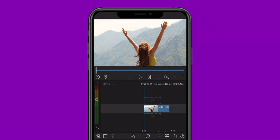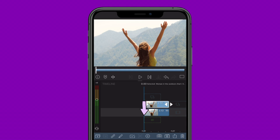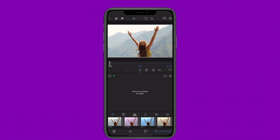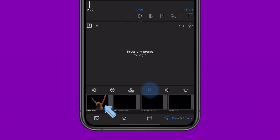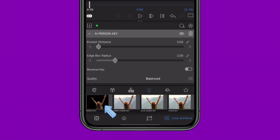Duplicate your clip on the LumaFusion timeline, making sure it's directly stacked above the original and perfectly aligned. Next, open that layered clip in the Color and Effects Editor where you'll add the Person key effect. This will cut out your subject from the background.